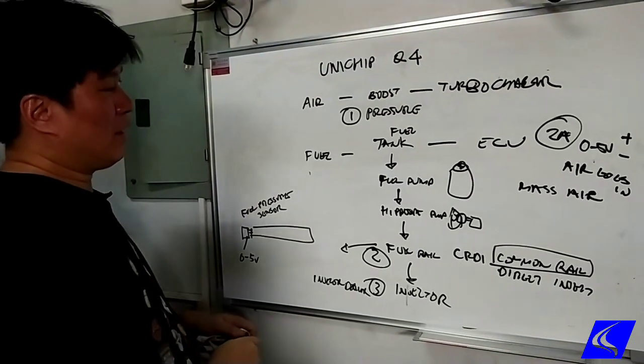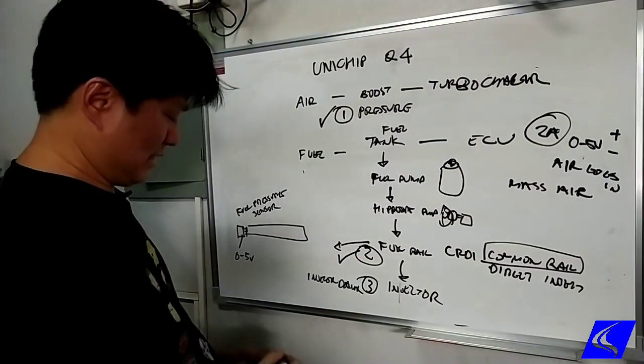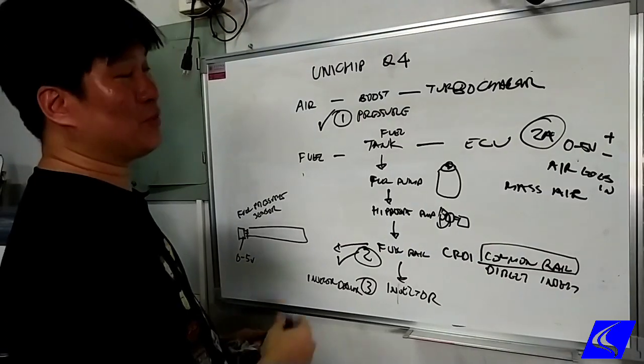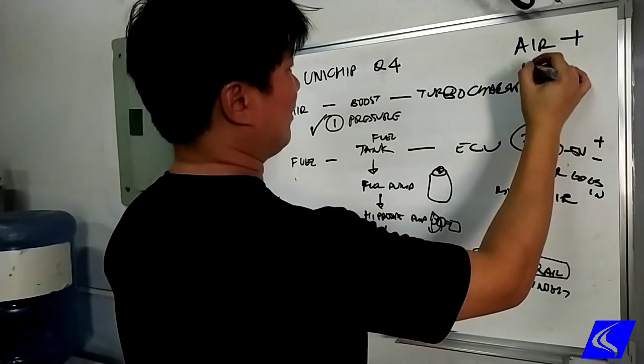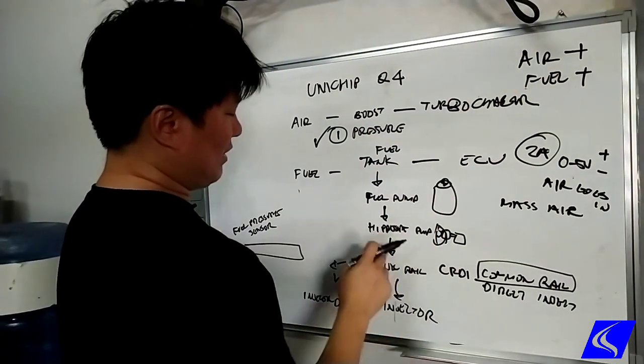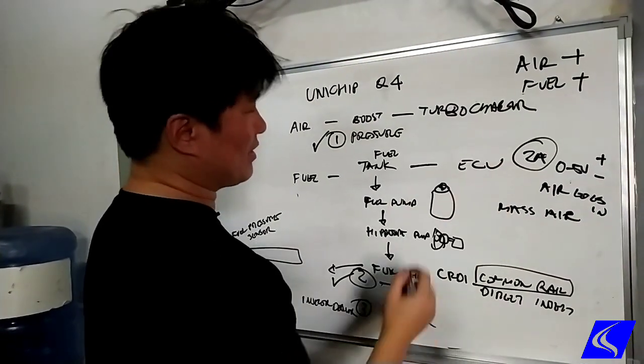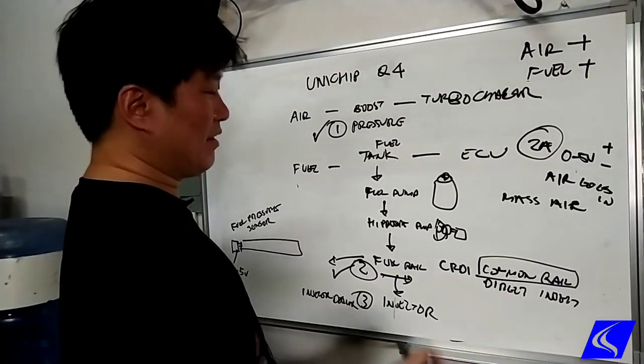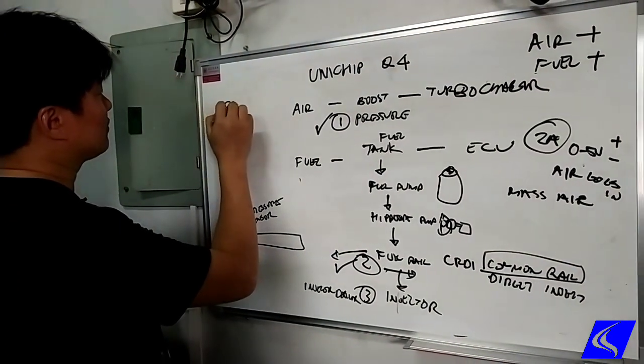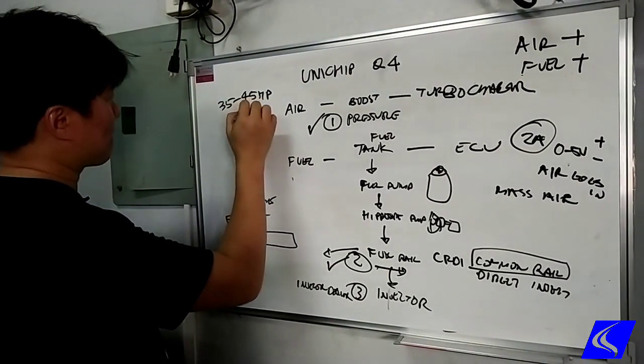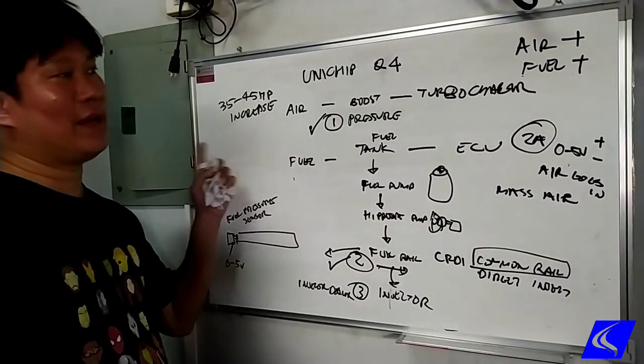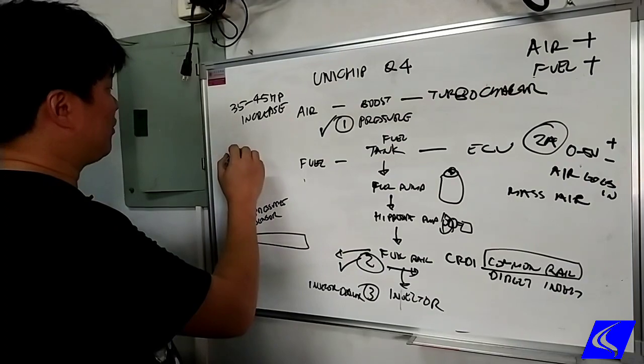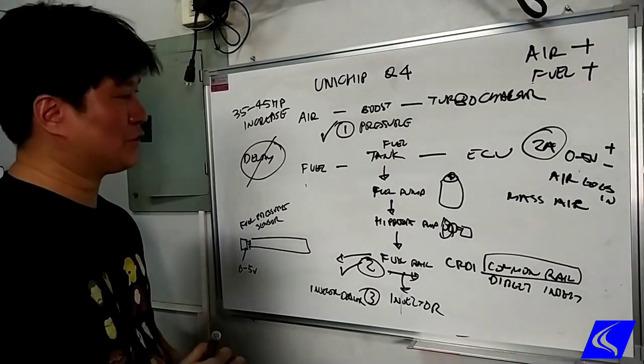So on our Hilux, we will be installing the Q4 that does this one and this one. So higher boost means more air going in. Remember what we said, air and fuel. This takes care of the more air. This takes care of the more fuel. Well this and this takes care of the more fuel part. And typically we see around, that's your typical increase for a 2.8 Hilux. And aside from that, there's also no more delay in the throttle, so we're getting rid of that also.